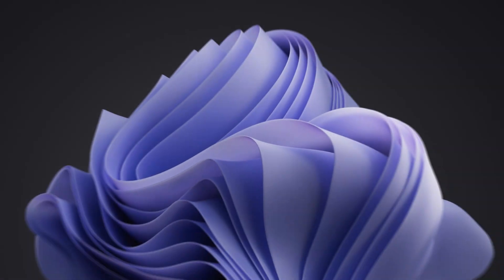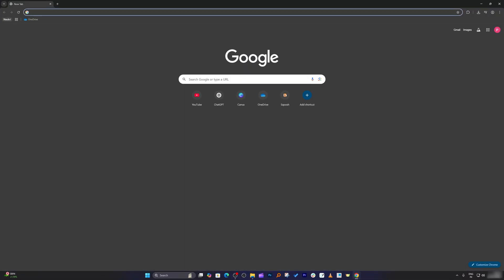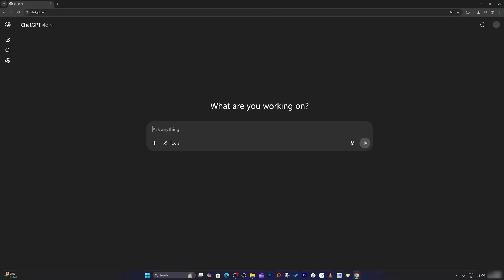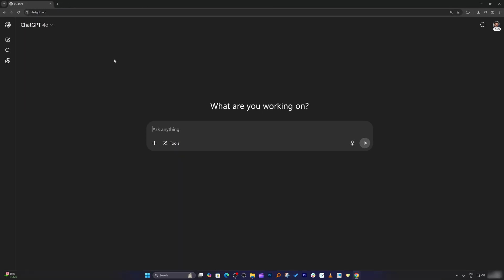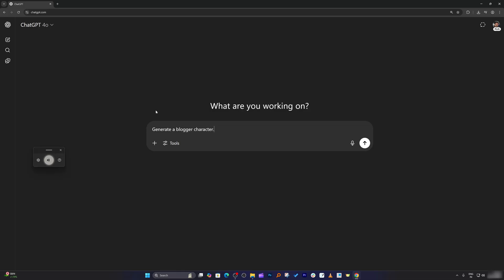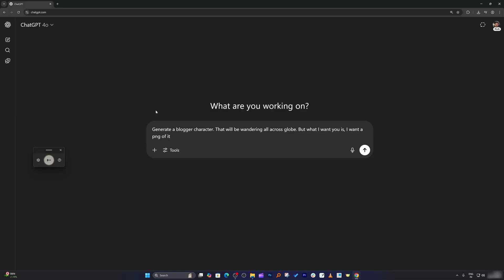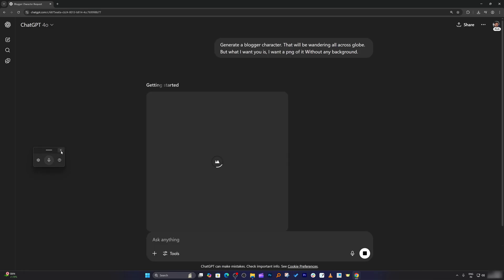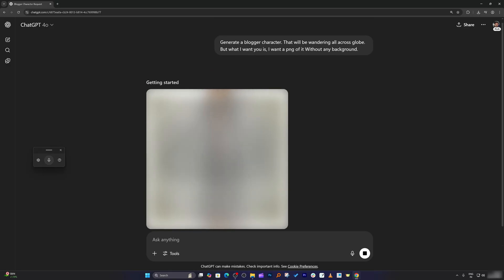Let's say if you have one model. For that, first of all, what we need to do is we need to generate that avatar or that character. For that, I am using ChatGPT. So let me ask ChatGPT to generate a blogger character that will be wandering all across the globe. What I want is a PNG of it without any background. I'm going to create a character and I will let you know at a later stage why we are doing this without any background.